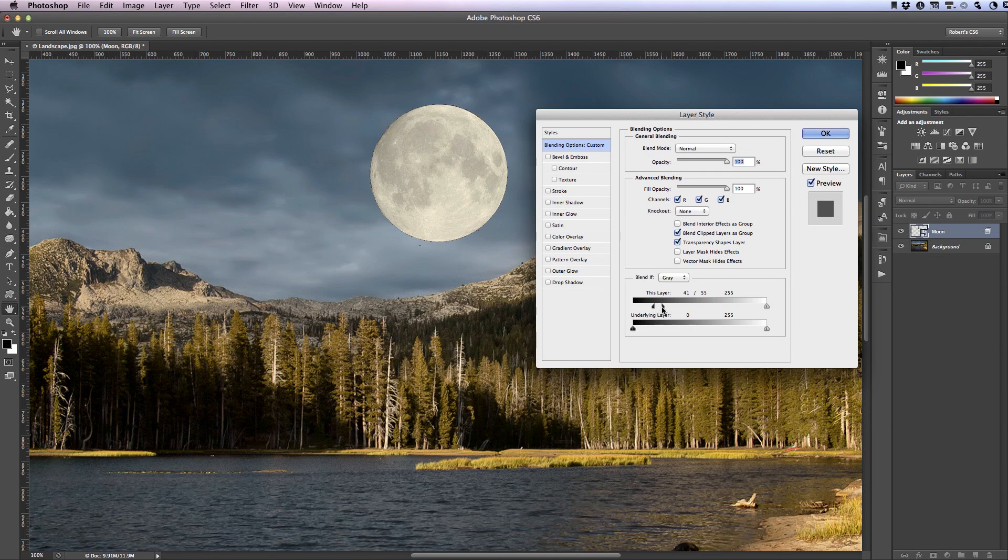Once it's free you can release the keyboard key and continue to drag that slider until those artifacts disappear and you get the results you're looking for.